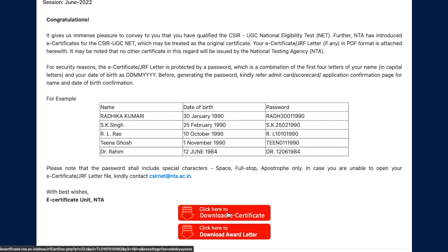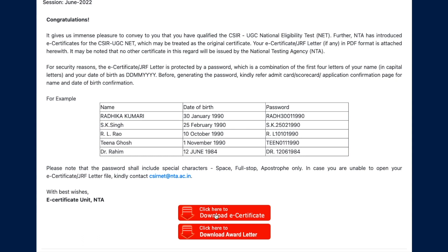In case your roll number is in the third part of the result, that means you have just qualified LS — meaning you've qualified NET only — in that case you will see only one option: the option to download the e-certificate. But if you have also qualified CSIR UGC JRF, then you will get both options. Once you click on the option, you will be able to download the certificate.